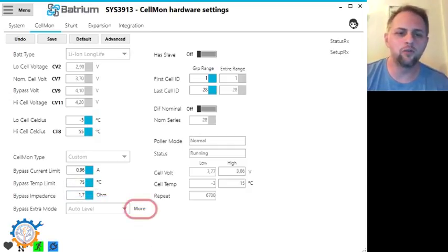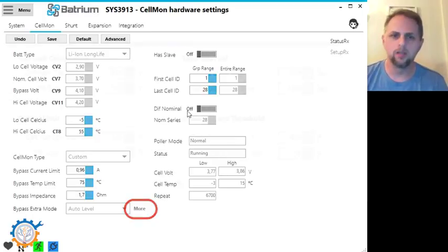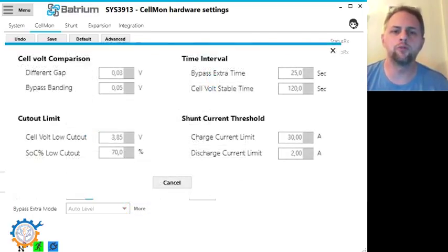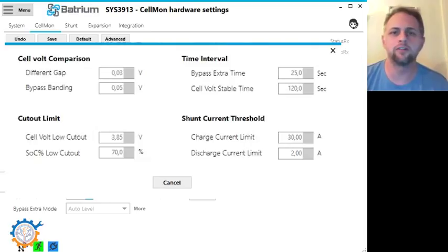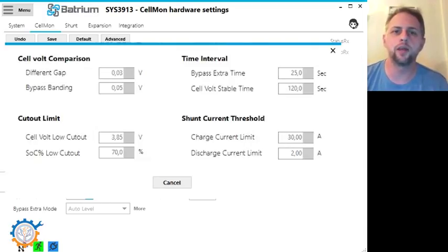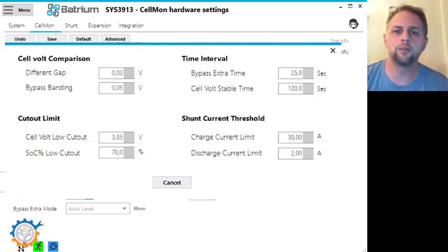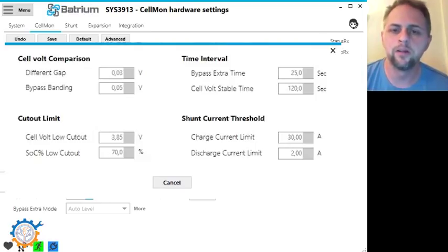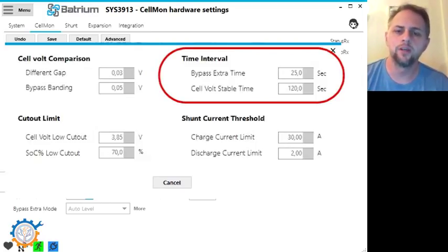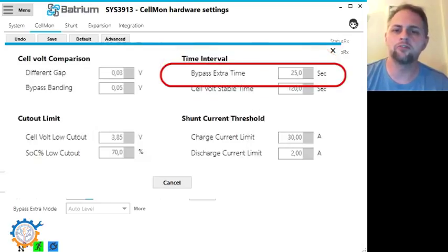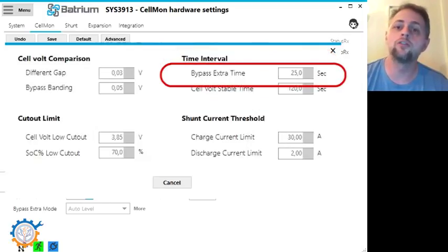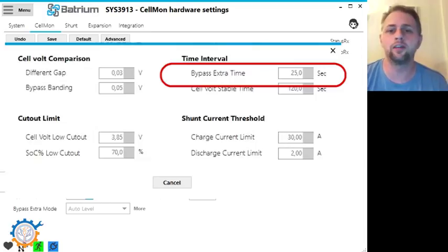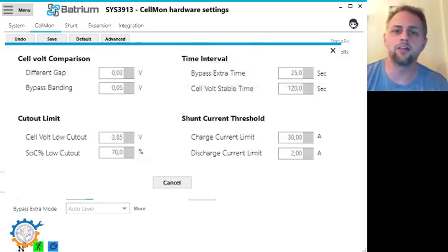To set the values for the auto level functionality you go into the more. In the more window you have four categories where you can set different type of values to be able to do the auto level functionality. You have something that is called a time interval. The bypass extra time is the amount of seconds it bypasses or tries to level the cell each time before it actually recalculates the values it has.